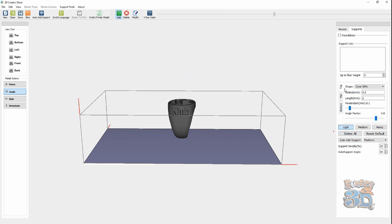And, basically, I'm using the cone, a radius of 0.5 millimeters, a length of 2 millimeters. One important one that a lot of people fail to use is the up-to-floor height. And, what that does is it raises your model off of the bed by this amount.